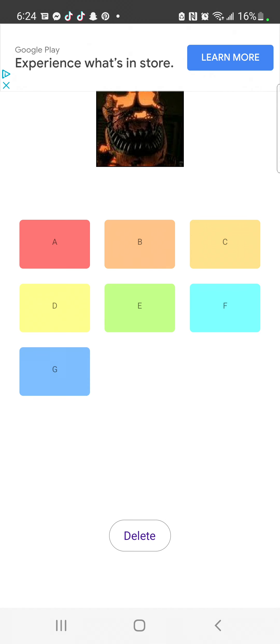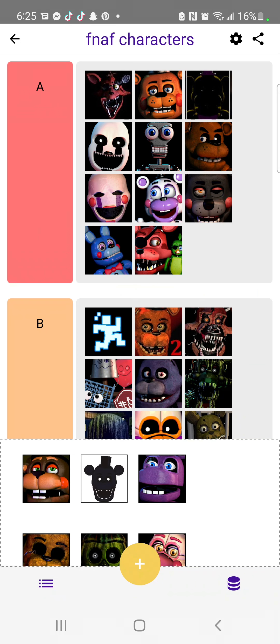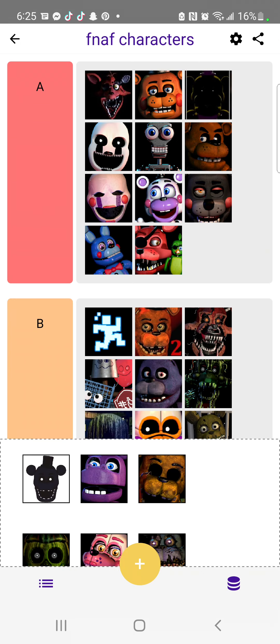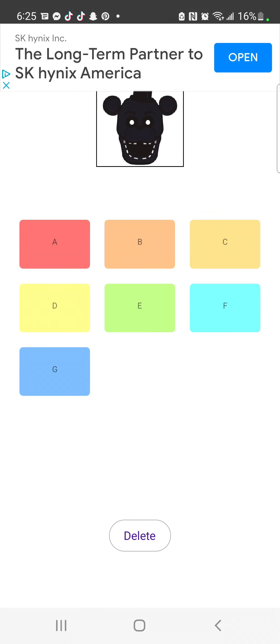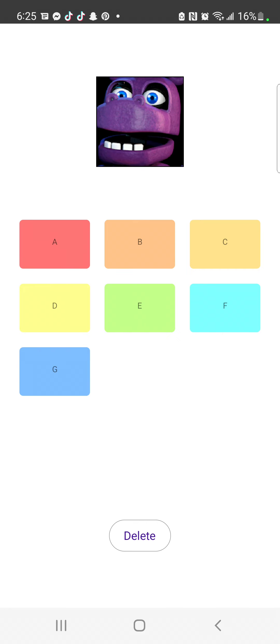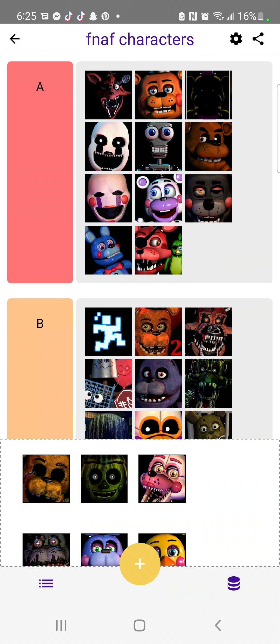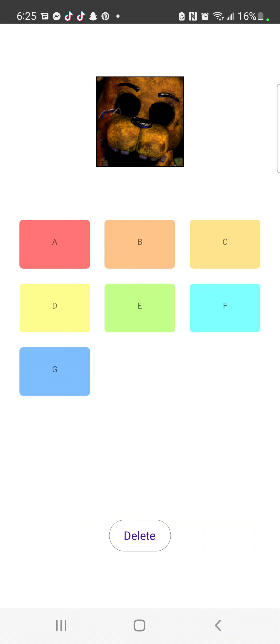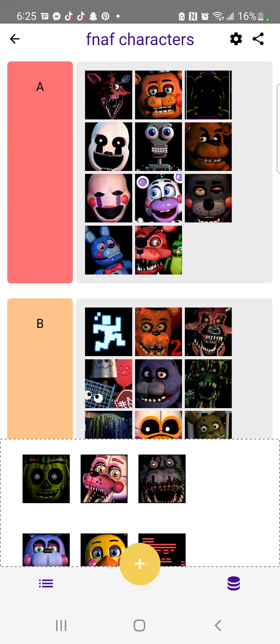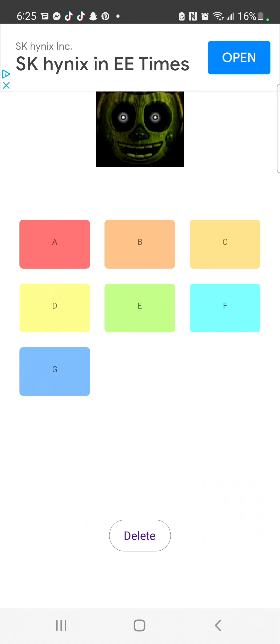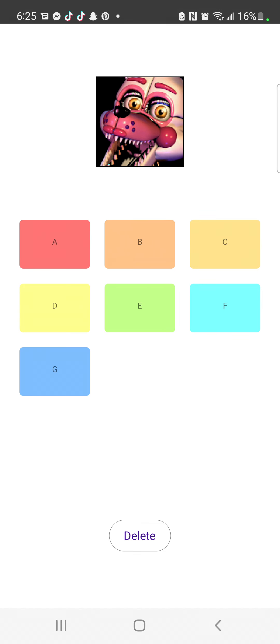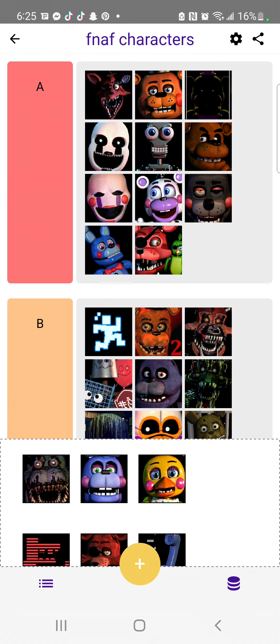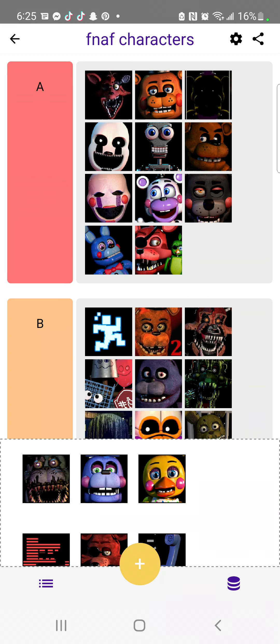Jack-o'-lantern Bonnie, I'll put him at B tier. You, C. B. Whoever you are, you're going in D. Wizard Golden Freddy, B. Watermelon Balloon Boy, D. This thing, I'll put it at C. Nightmare Bonnie, B.